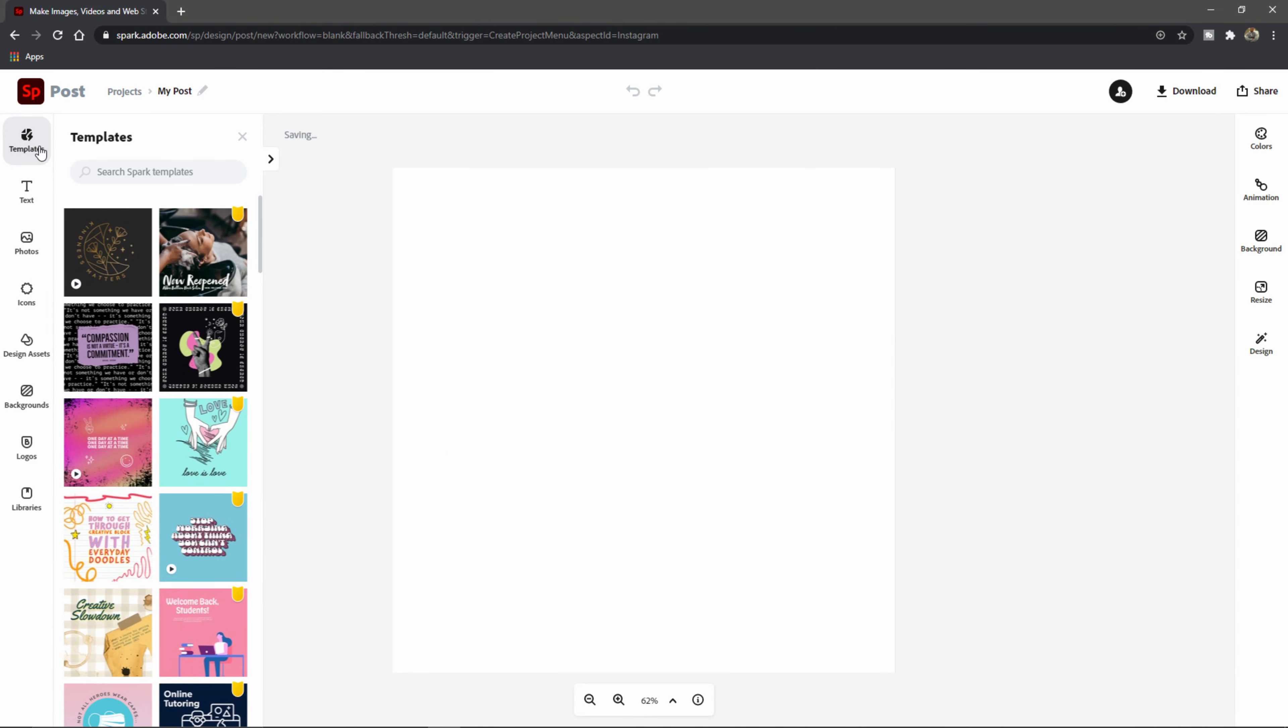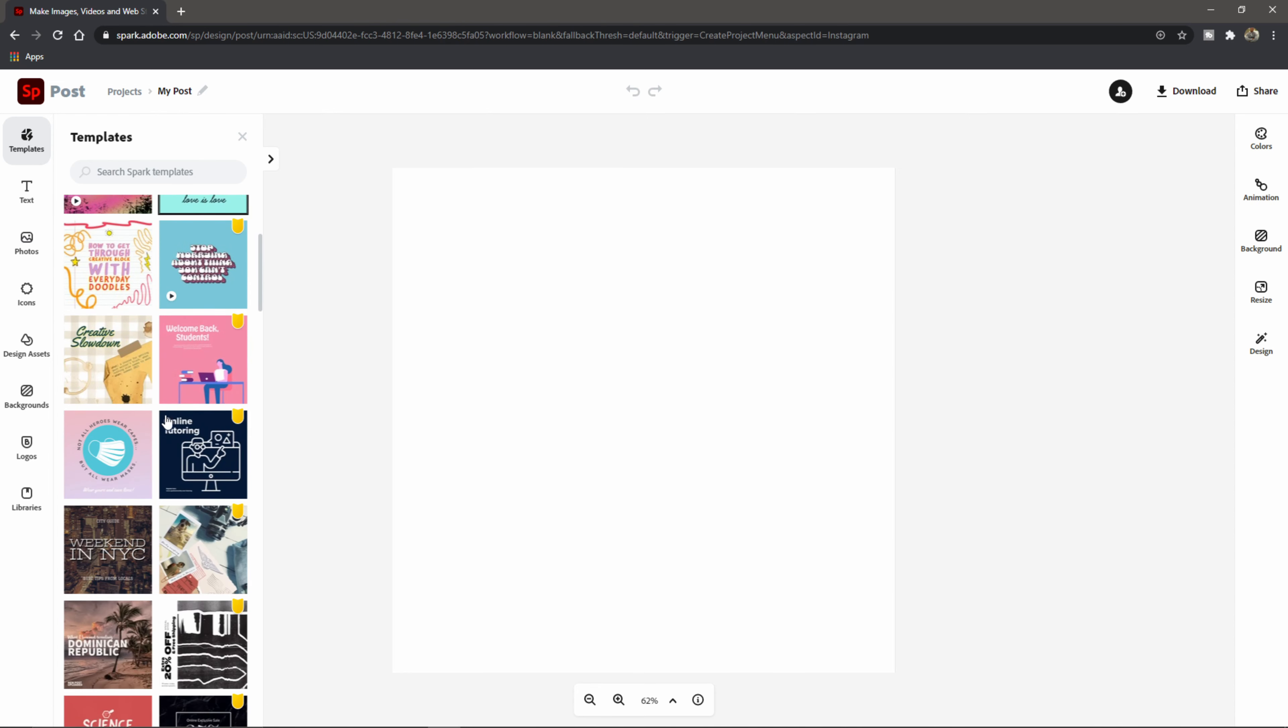I usually use Adobe Spark and it's really quick and easy to use. But let's say we want to do an Instagram post. Now it has some cool templates up here. And so let's start with Instagram post.